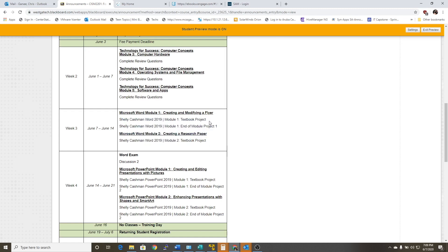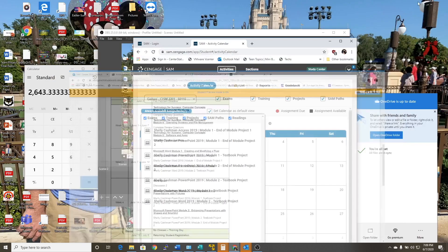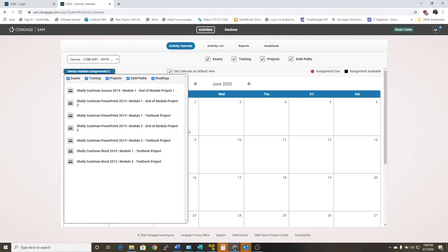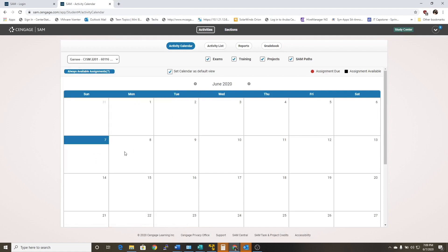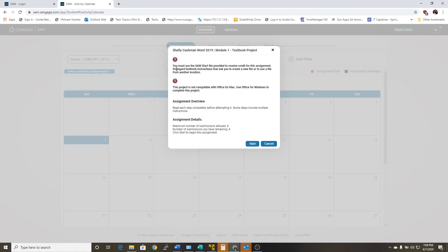The first project you're going to do for Microsoft Word is Module 1, and that is the Textbook Project. Go back over to SAM, locate Microsoft Word Module 1, and click on it. If you'll read these instructions: you must use the SAM starting file in order to gain credit. This project is not compatible with Office for Mac — I think I've had some questions about that. You can try it and submit it, but I cannot promise you'll get full credit because of the way SAM grades.